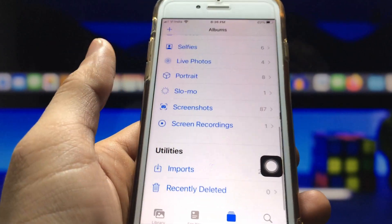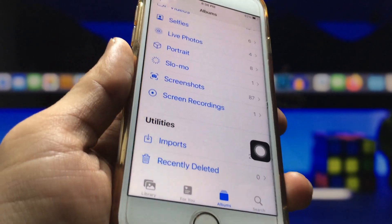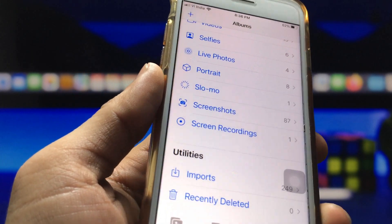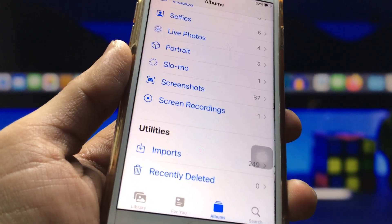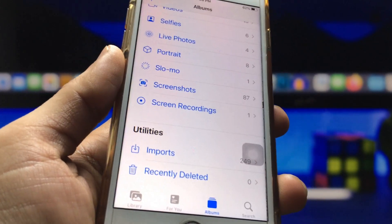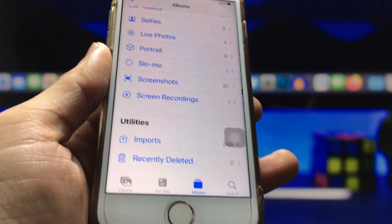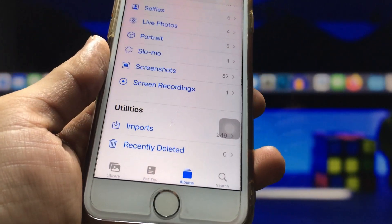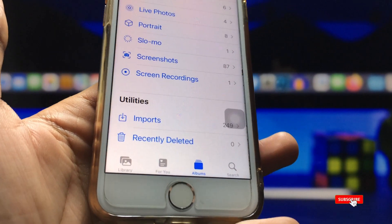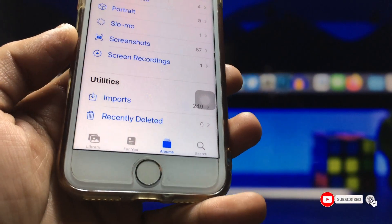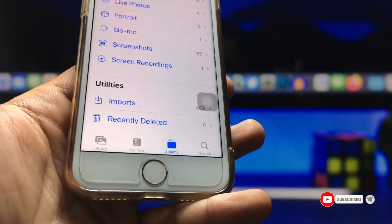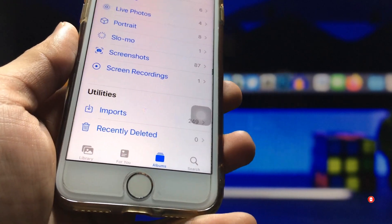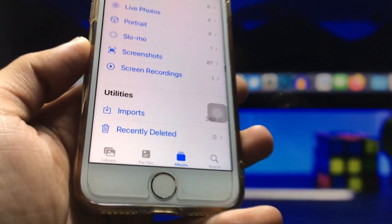Your photos and videos are now completely hidden from your Photos application. This is the easiest way to hide photos and videos on your iPhone. I hope you find this method helpful — please give a like and share this video with your friends. Thanks for watching, and I'll see you in the next video.